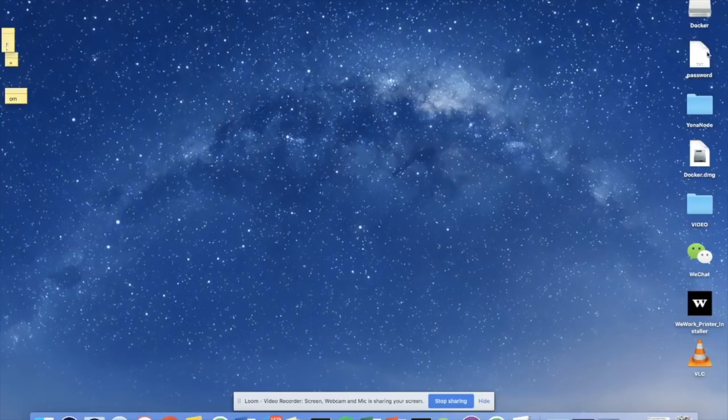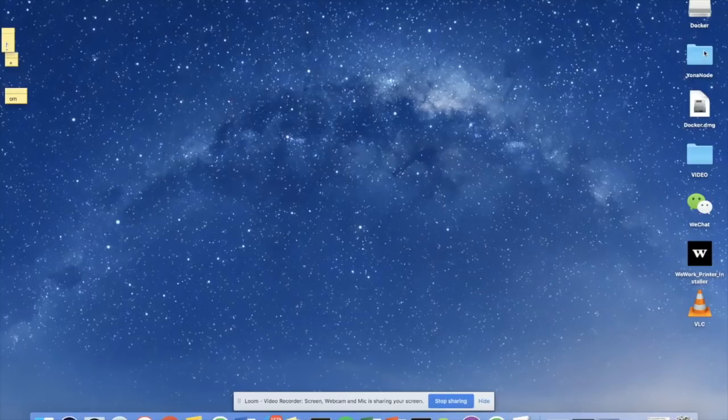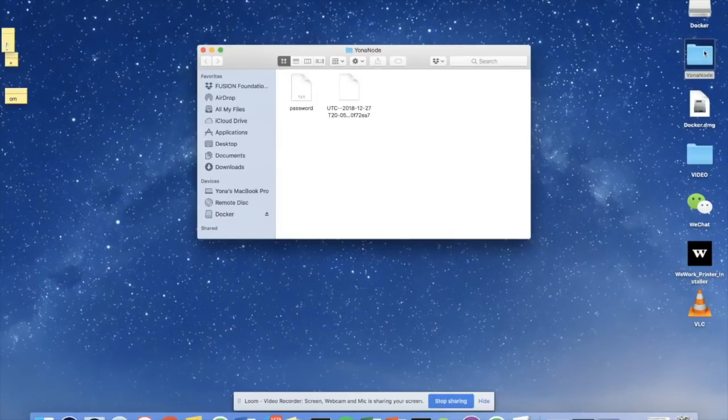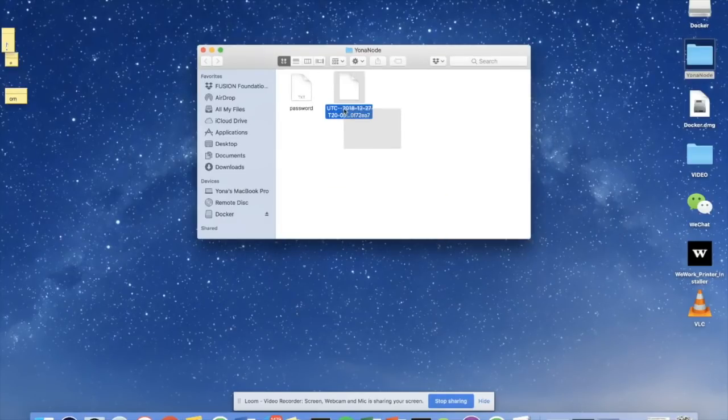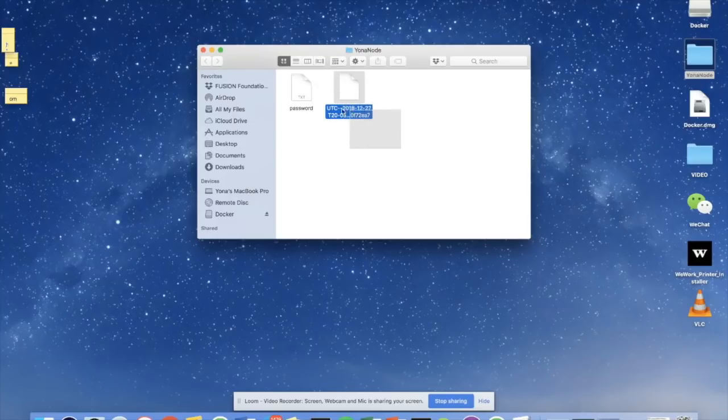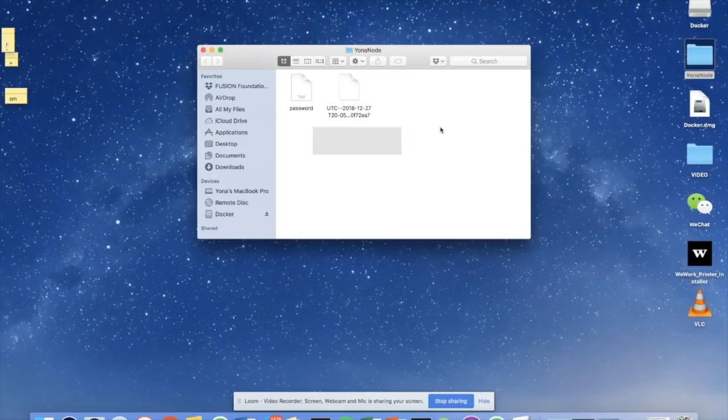So once that's been created, I'm going to put it in this folder called Yonah node. And if I open up Yonah node, we should see two files. One is the keystore file associated with the wallet I want to use for staking, and the other file is the password file that unlocks that keystore.